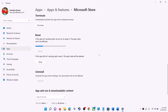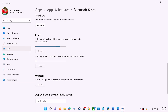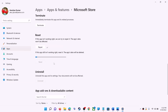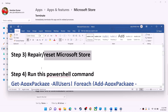If you're still receiving the error message, perform a Reset — click on Reset, then Reset again. After the reset, open Microsoft Store and that should fix the error message.